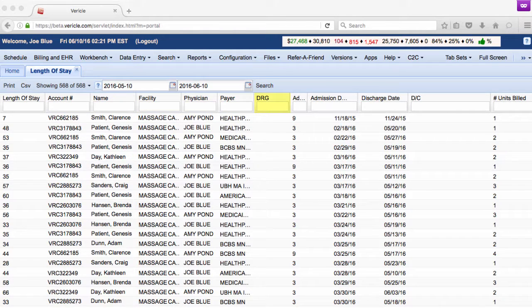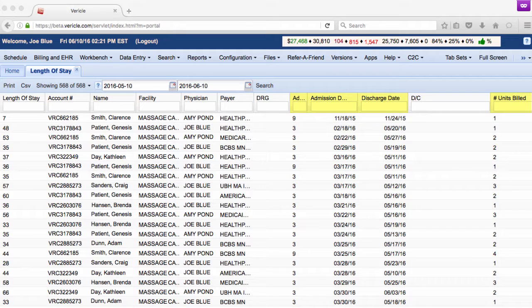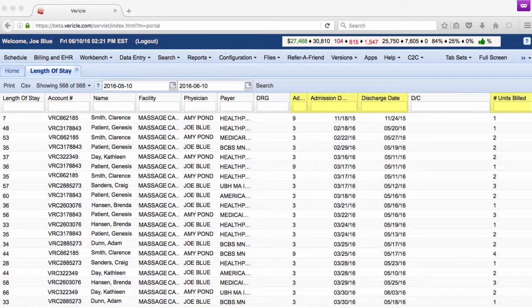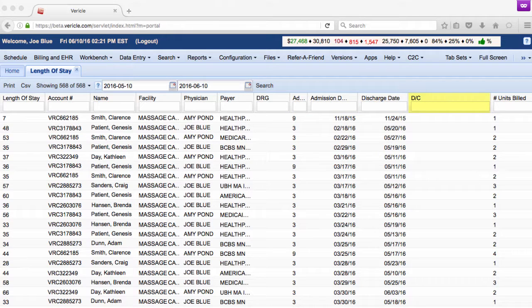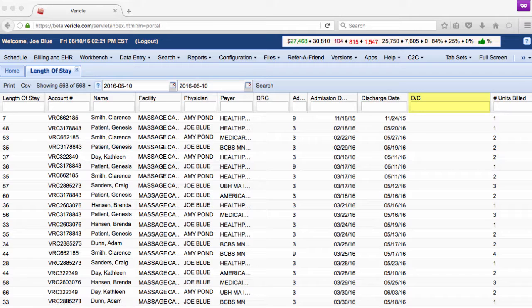The DRG column displays a diagnosis-related grouping, and this data is used with MMSI and Medicaid patients only. The admission type code, admission date, discharge date, and number of units billed will appear on the right-hand side of the page. The discharge reason provided on the account level will appear in the DC column.